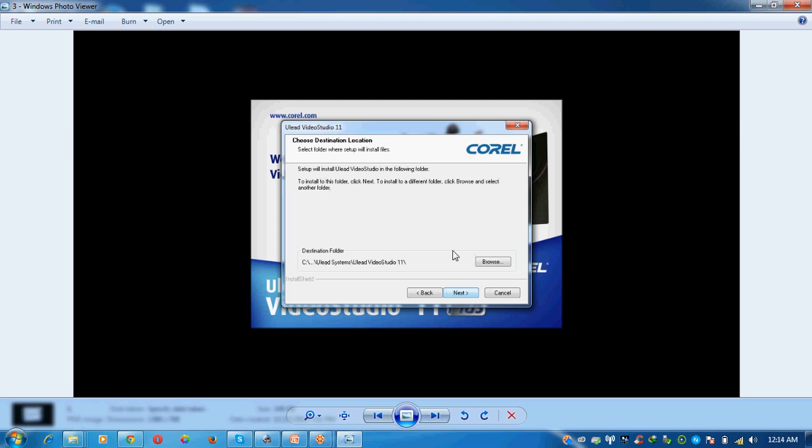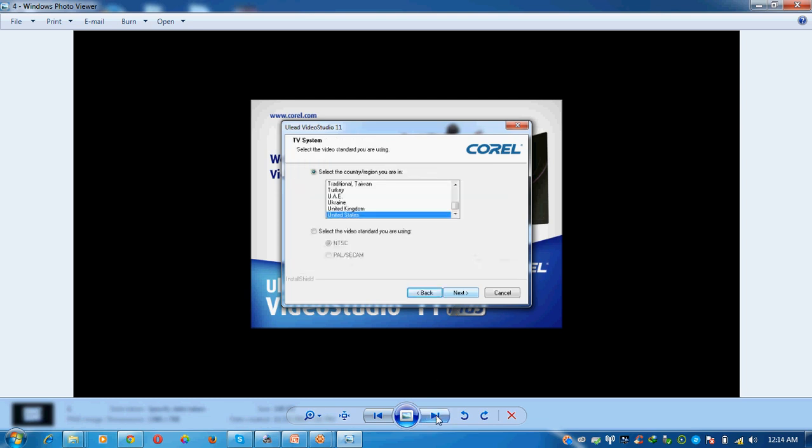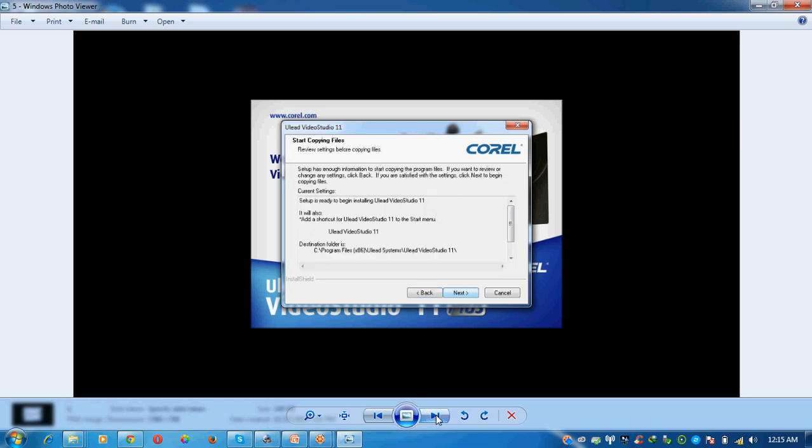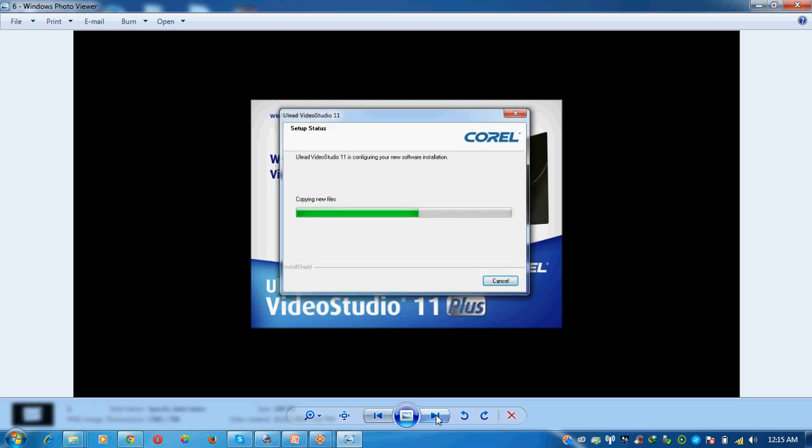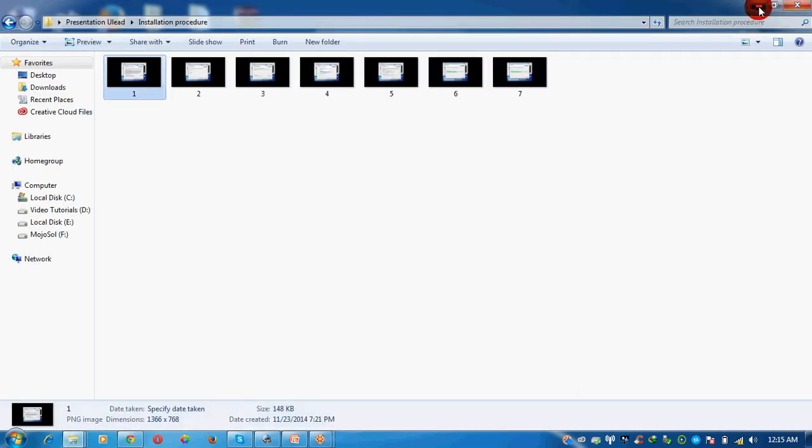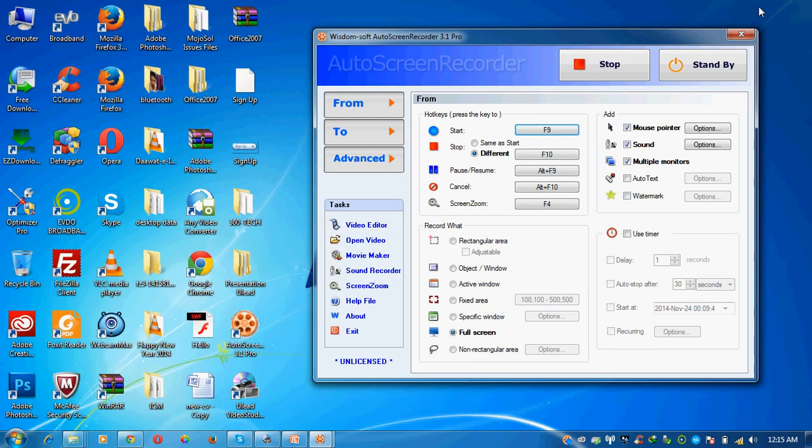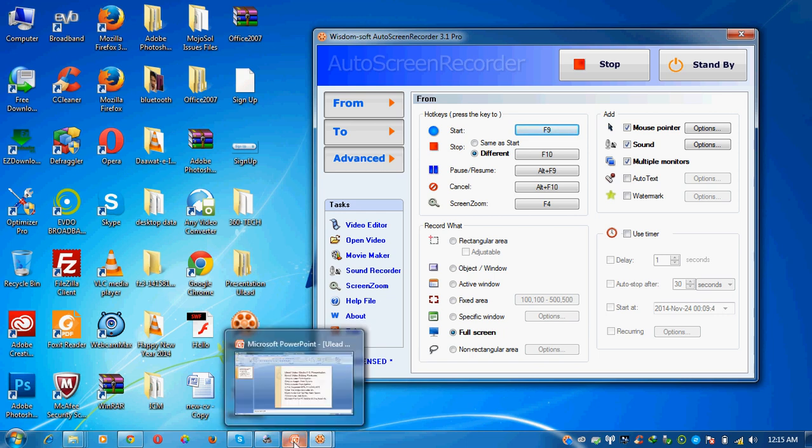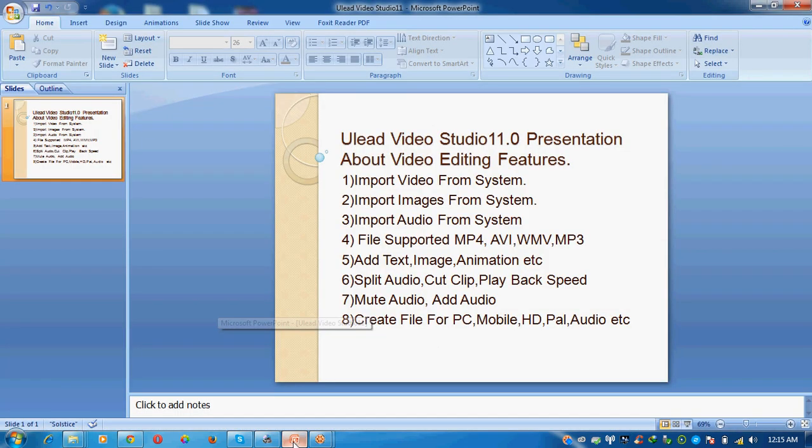Choose destination location. It automatically installs in C drive. Click next. Select a language, it's automatically default United States, then click next. Finally the software will be installed. After installation, the file automatically exits and Ulead Video Studio will appear. This is the installation procedure, very simple.